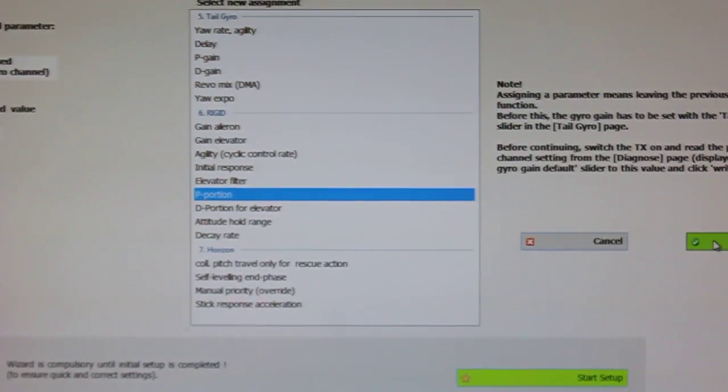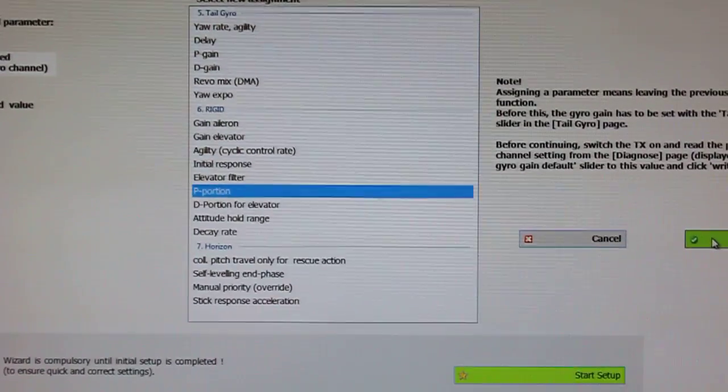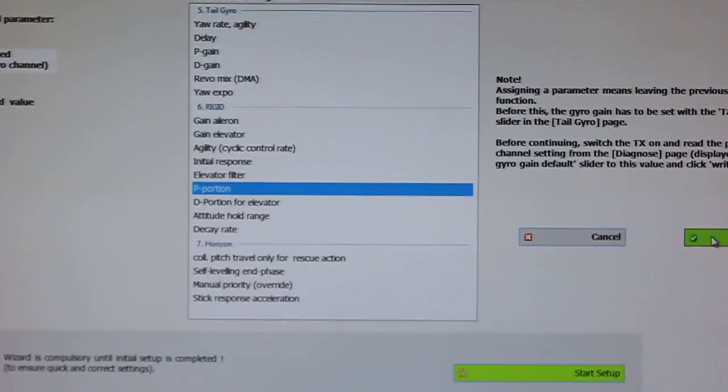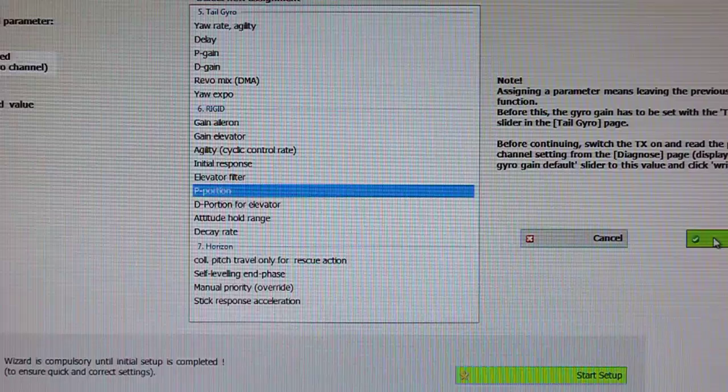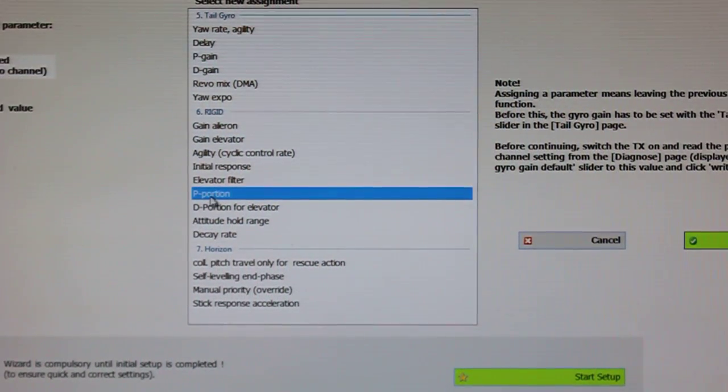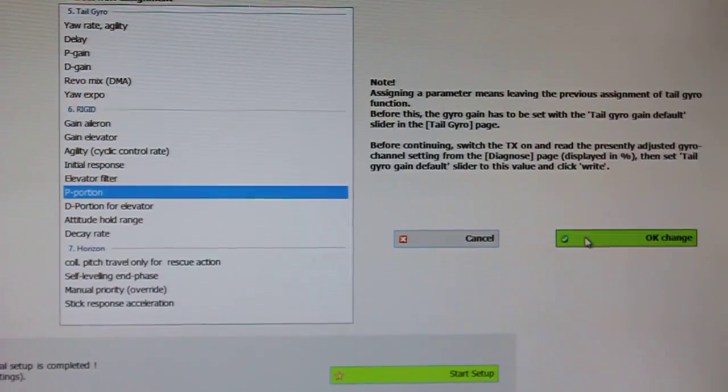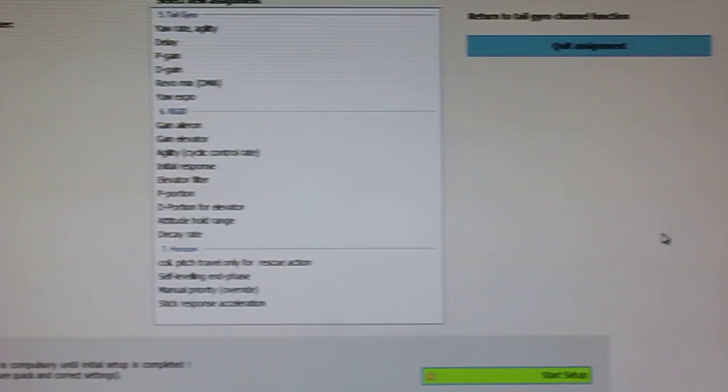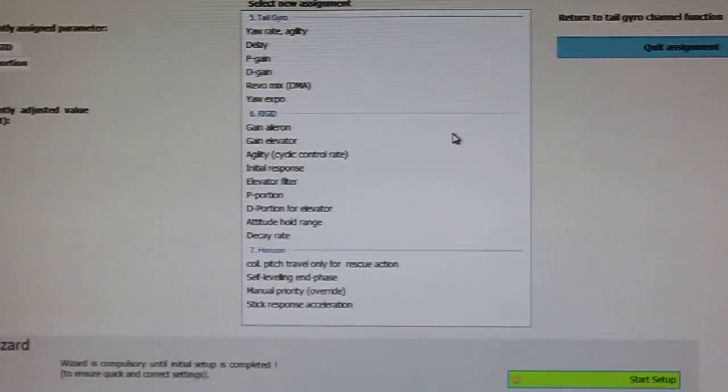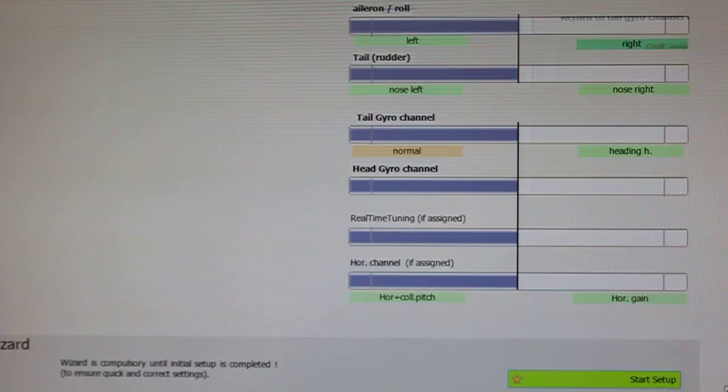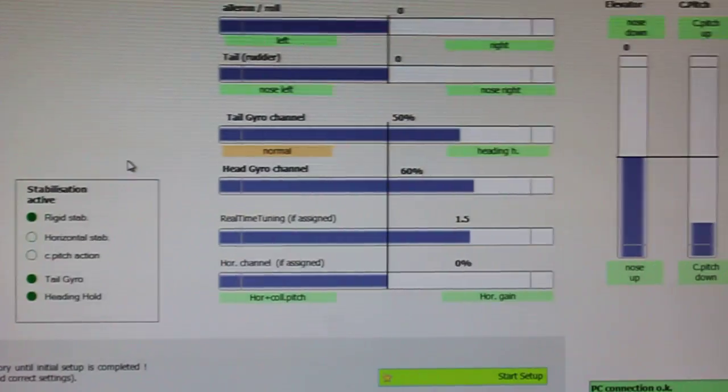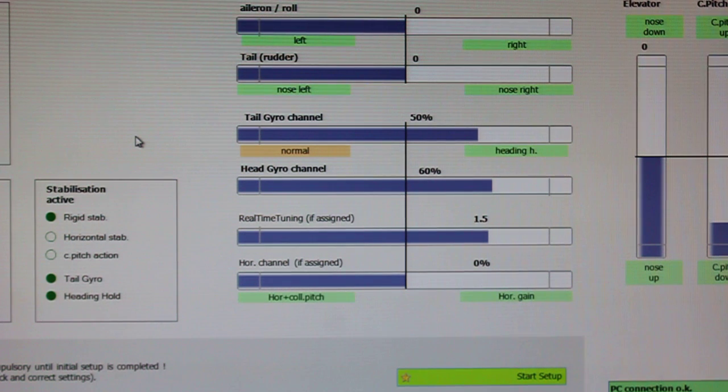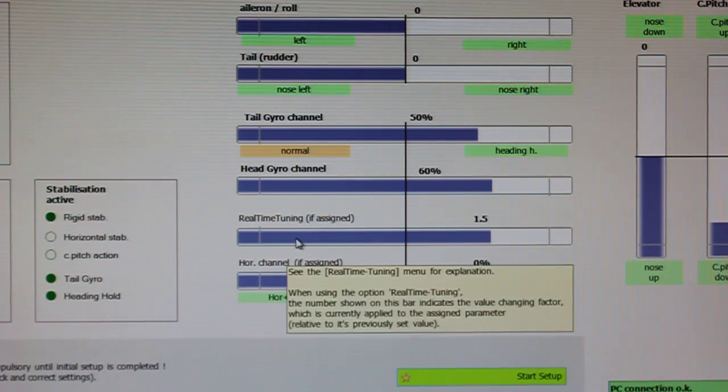So as we zoom in a little bit, I'm going to select the P portion. I'm going to say OK to change. And now when I go back to my diagnose tab and I move that knob on the radio, you'll see that the real-time tuning value has changed.